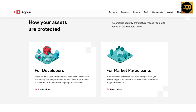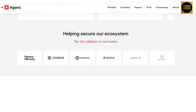For developers, the focus is on what your smart contract does best while easily partitioning risk and protecting yourself from bugs in third-party code — all in the familiar language of JavaScript. For market participants, with Agoric's smart contracts you will either get what you wanted or get a full refund, even if the smart contract is buggy or malicious. Many companies are helping Agoric to secure the ecosystem.